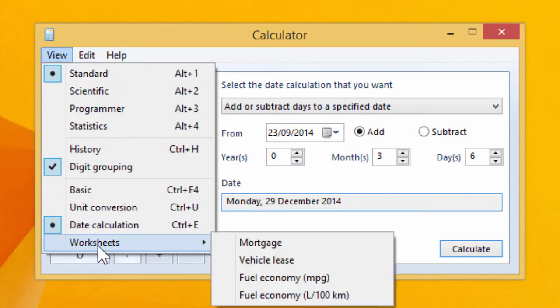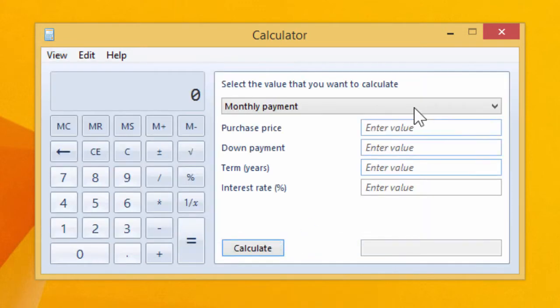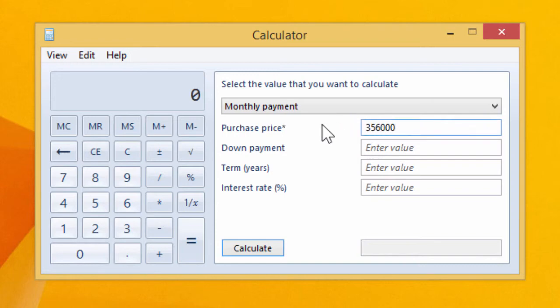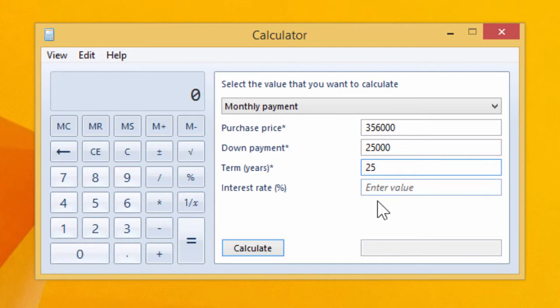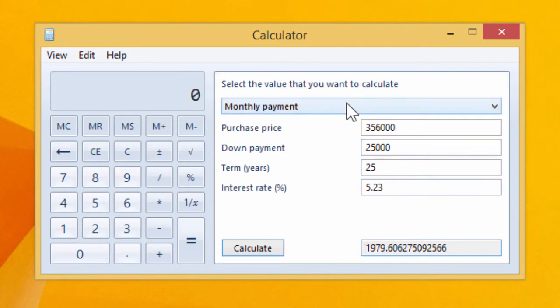And also there are some worksheets and I'll just bring up the mortgage one so we can say if we buy a house for $356,000, we put $25,000 down, 25 year term at 5.23% or something. We can see that our monthly payment is $1,980, basically about $2,000.